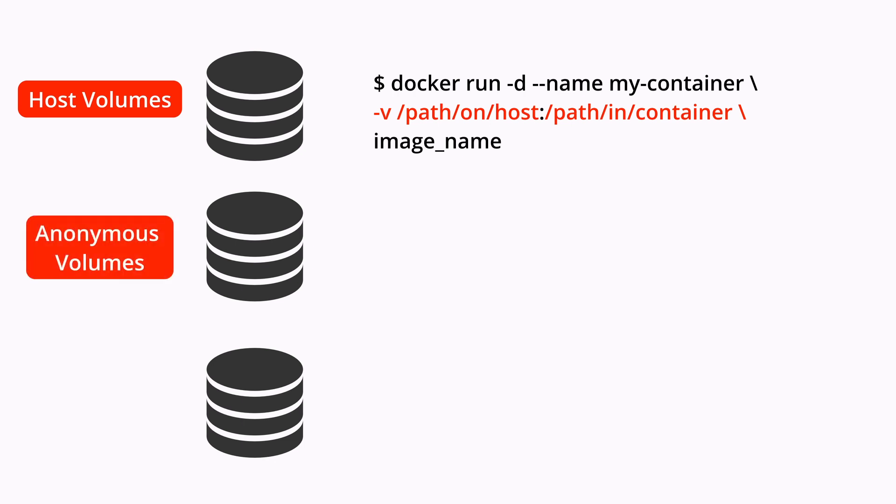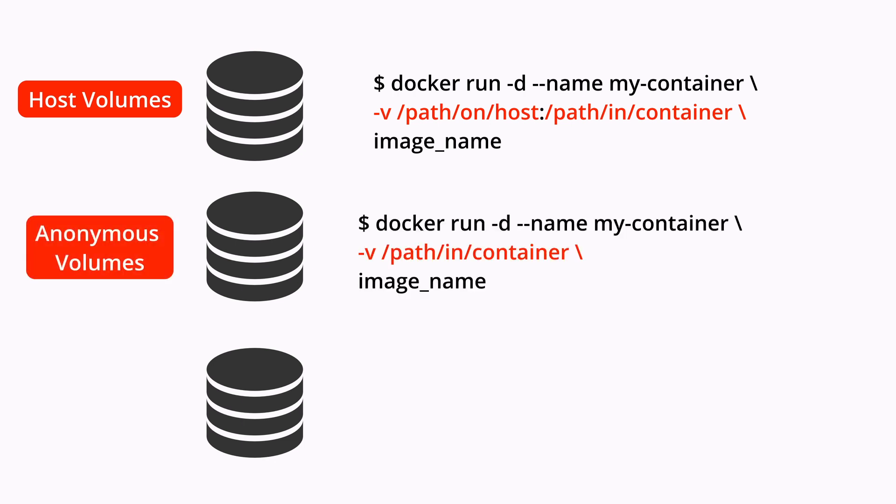Anonymous volumes are temporary volumes created automatically by docker to store container data. They are intended for temporary storage of data with no permanent purpose and may be discarded when the container is removed. They are typically used for temporary storage of bulk data such as logs or temporary files.